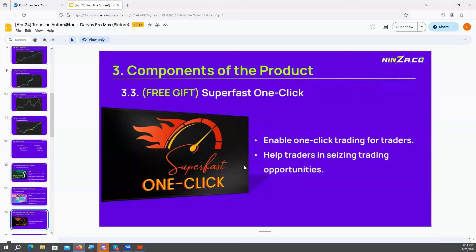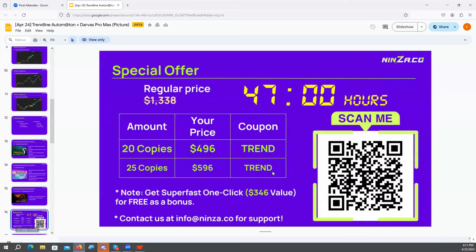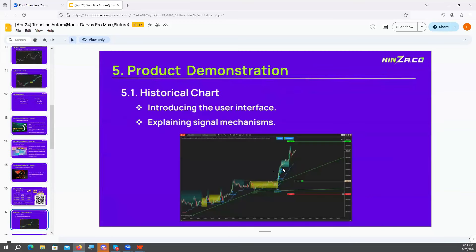They're going to give it to you as a free gift — a one-click entry tool. If you're just joining us, I apologize. My NinjaTrader crashed. I lost my entire workspace. I had a lot of charts for you today and I just lost everything.